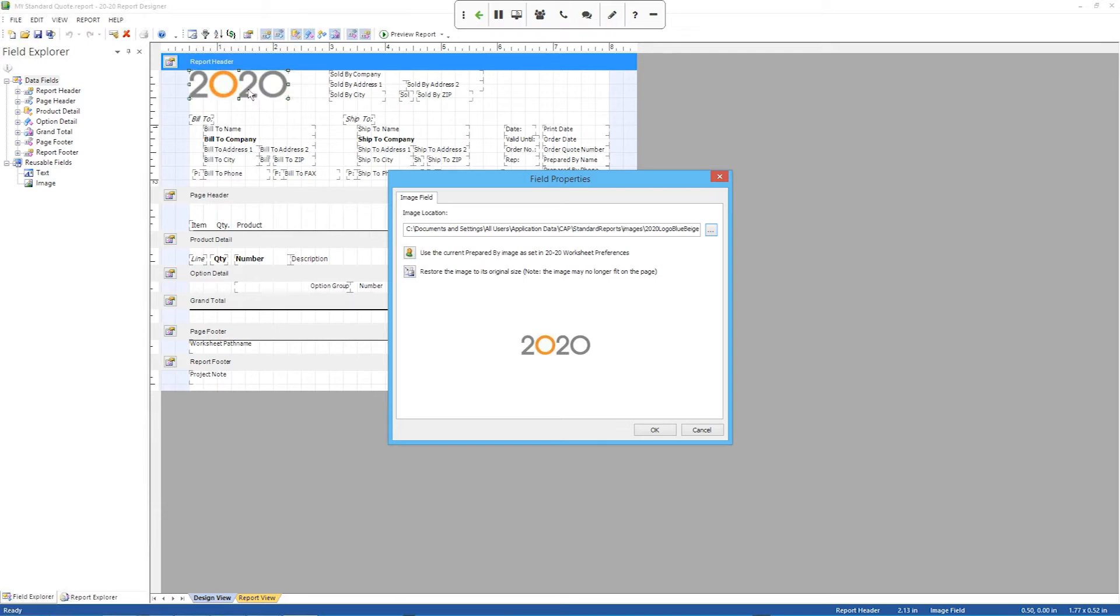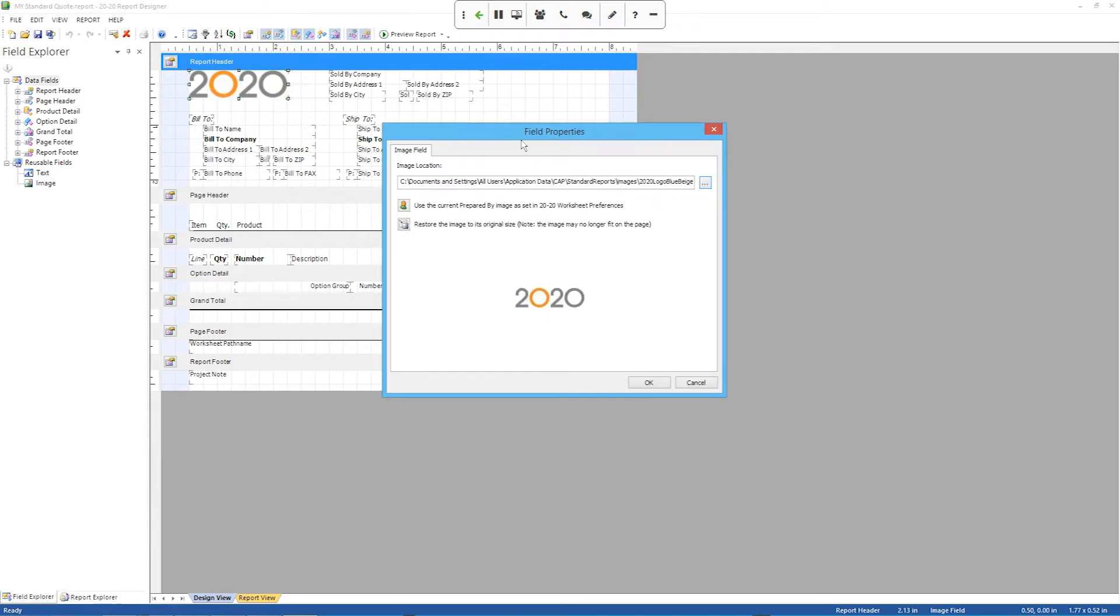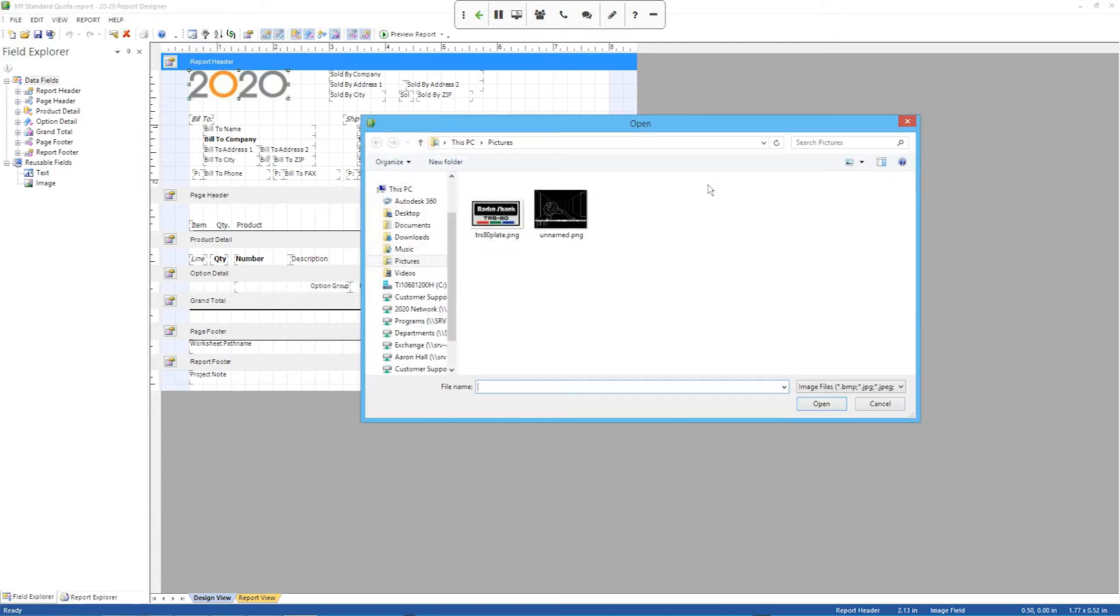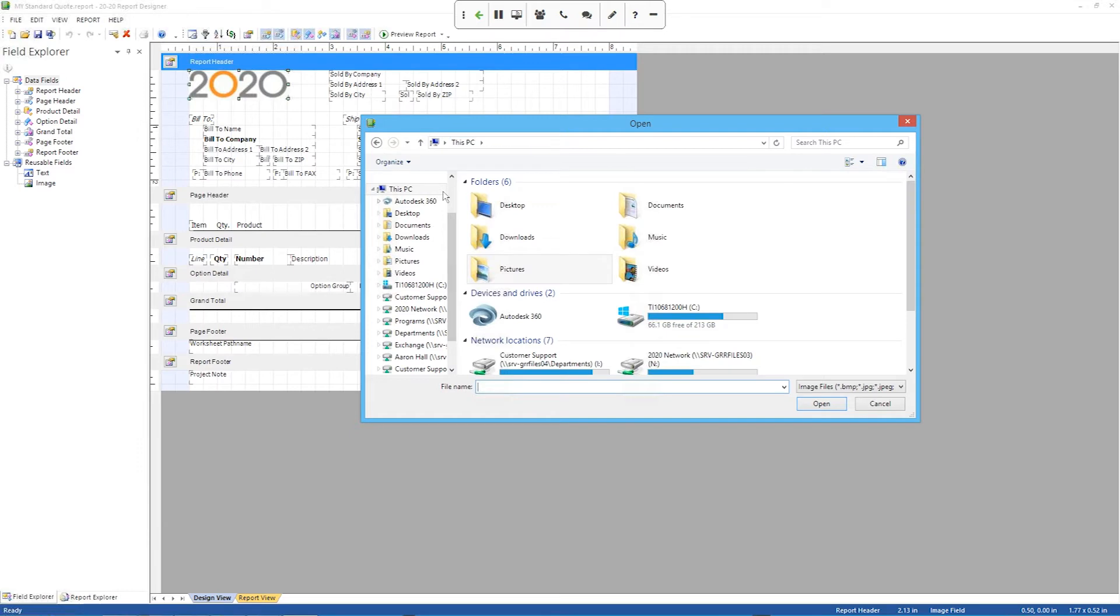That brings us into the field properties window. And you can see right now it's pointing to a logo file on my computer somewhere. If I wanted to change that, I would just click the three little dots over here and go find a picture.